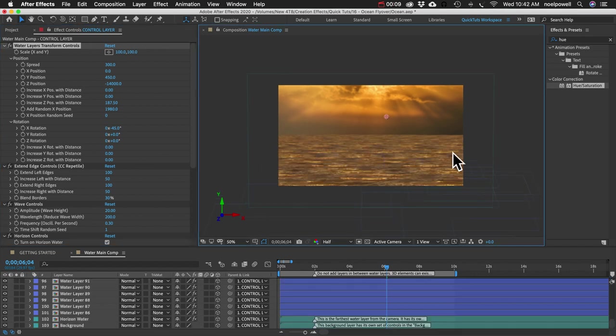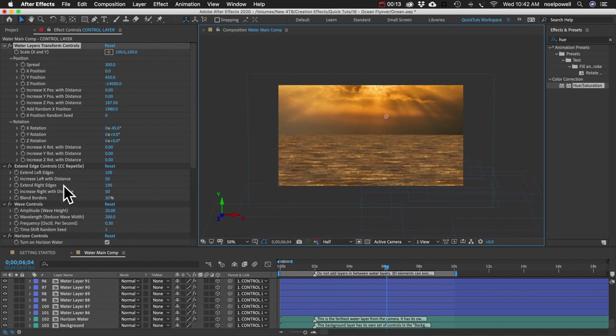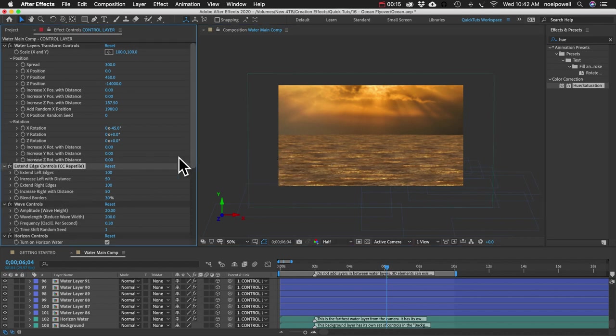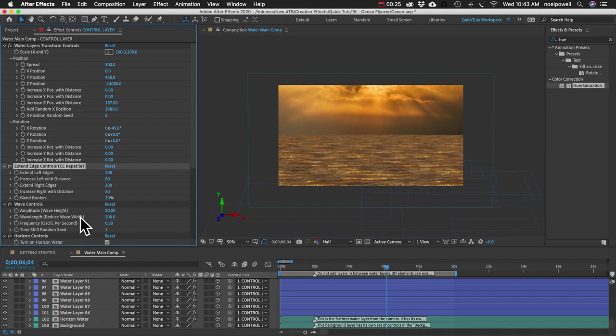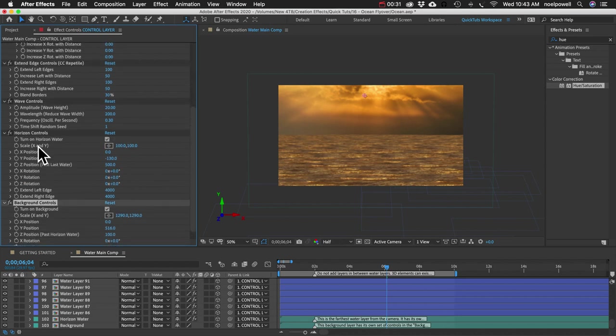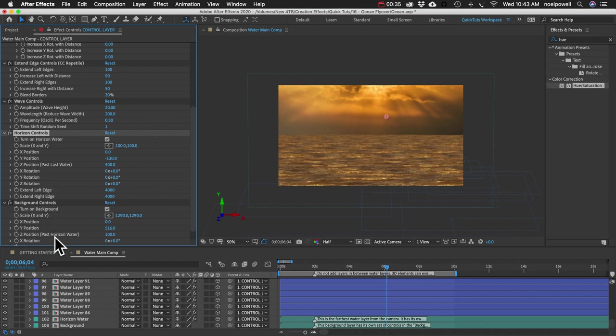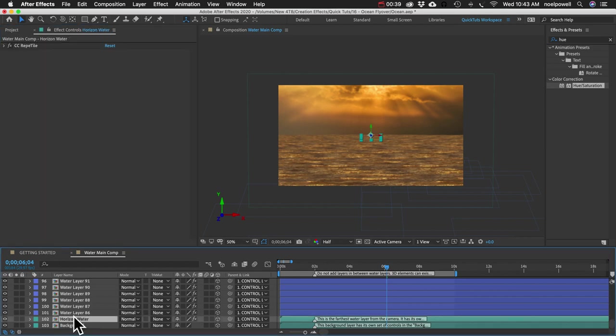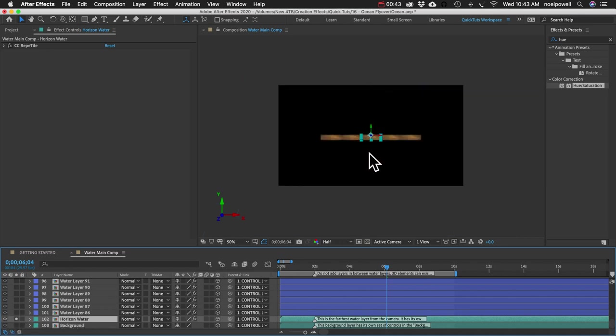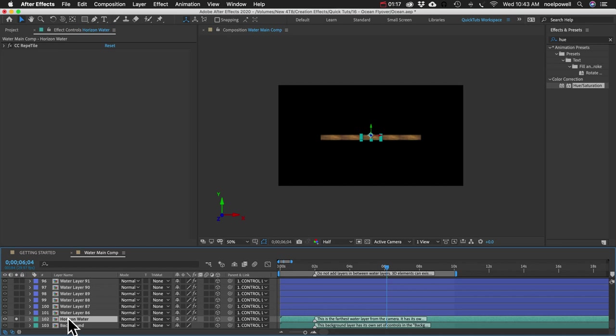Now, I don't think we're seeing the edges of any of these layers. But if you did see the edges, you could extend them using the CC Repetile effect, which you can control with these controls here. And one other thing I might check out, we have this section called Horizon Controls. The horizon, I've scrolled down to the very bottom, and that's this layer here. If I isolate that, you can see it's just one of our water texture layers.